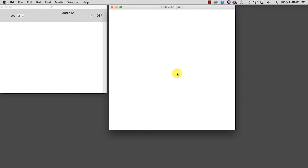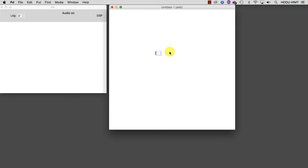The first thing we need is an object capable of generating a periodical waveform, and thus sound. This kind of object is an oscillator. We now want to produce the easiest kind of periodical waveform, a sinusoidal wave. To do that, we type CTRL-1 or CMD-1 to create a new object, and inside the object we type osc tilde.